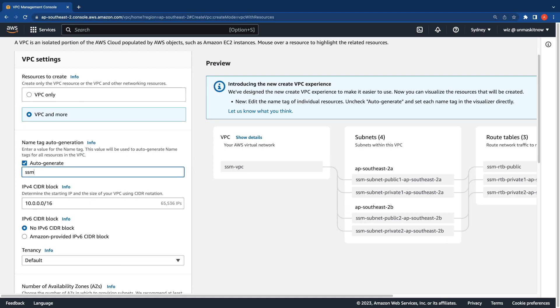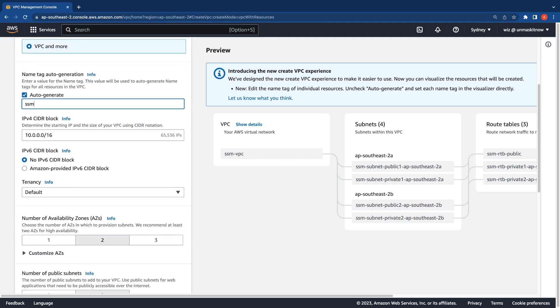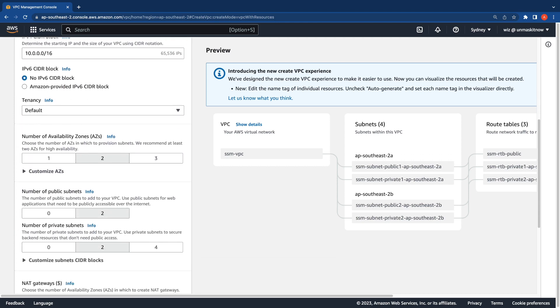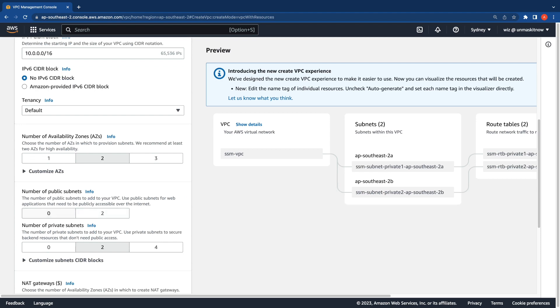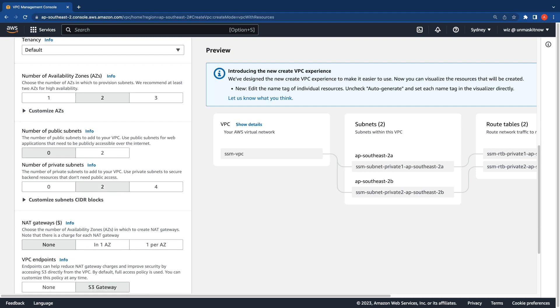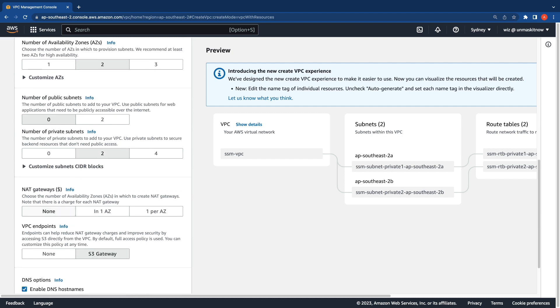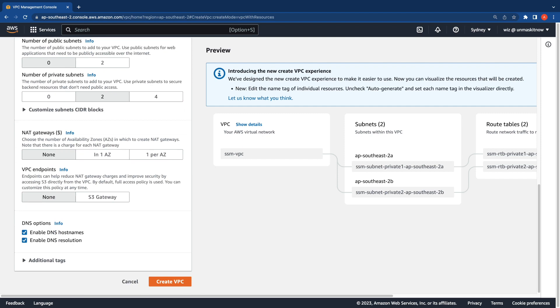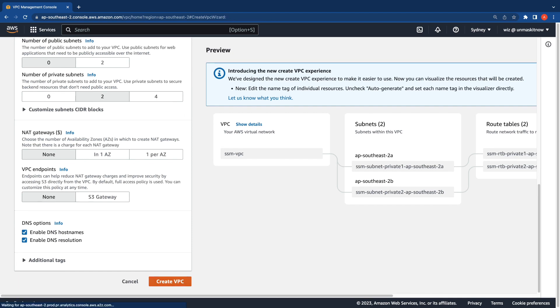Leave the IPv4 CIDR block as default. Select two availability zones. I do not require any public subnets, so I'm going to click zero. I'm going to use two private subnets. We're not going to use any NAT gateways and no VPC endpoints. I'm going to leave the DNS settings on the VPC checked. Let me go ahead and create the VPC.